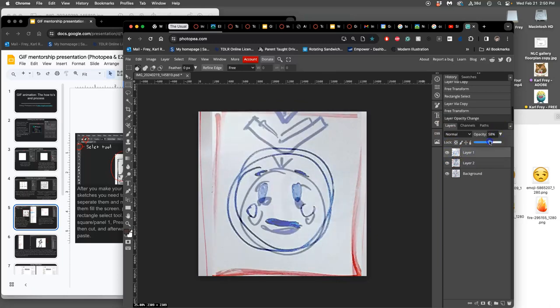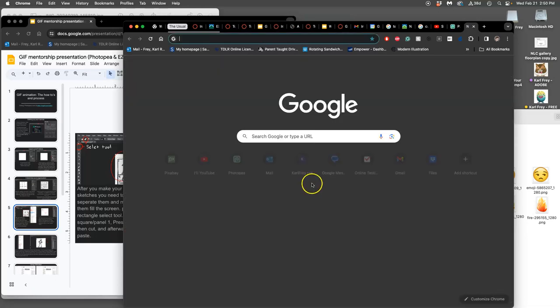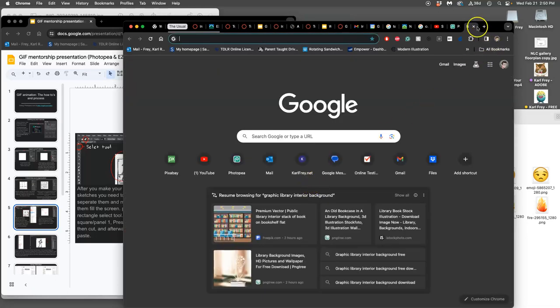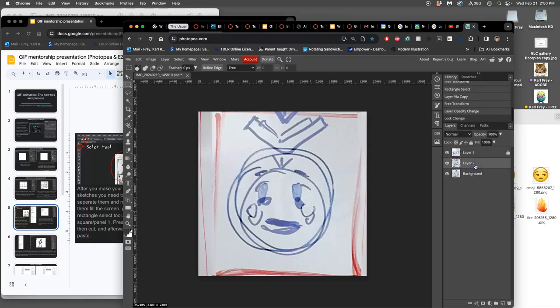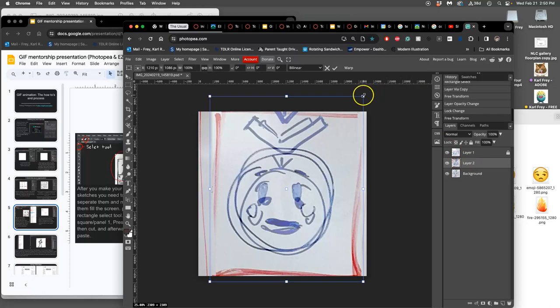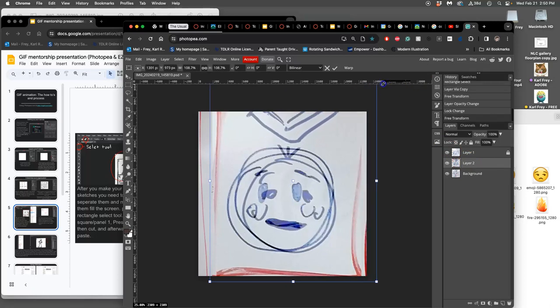I can leave that first layer open and then take its opacity down, have it floating above everything like an onion skin. And then as I make new layers, I transform them to match that first layer.